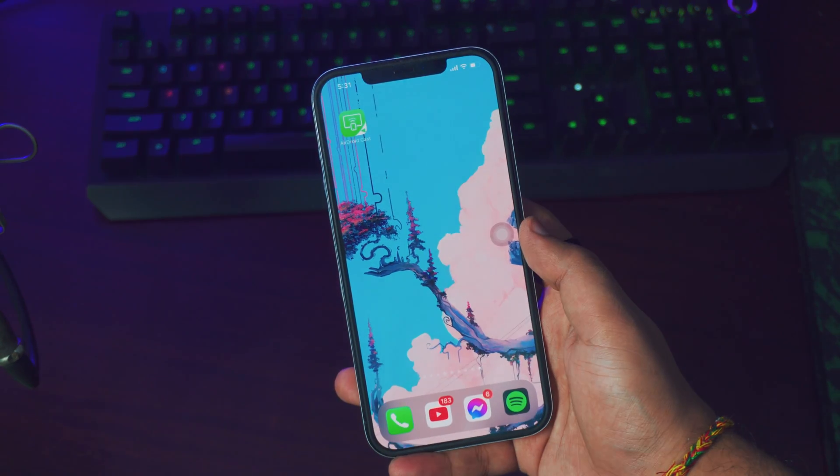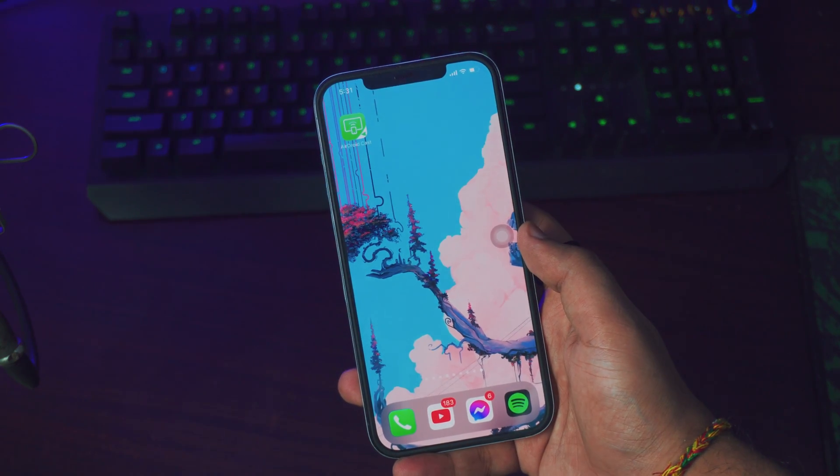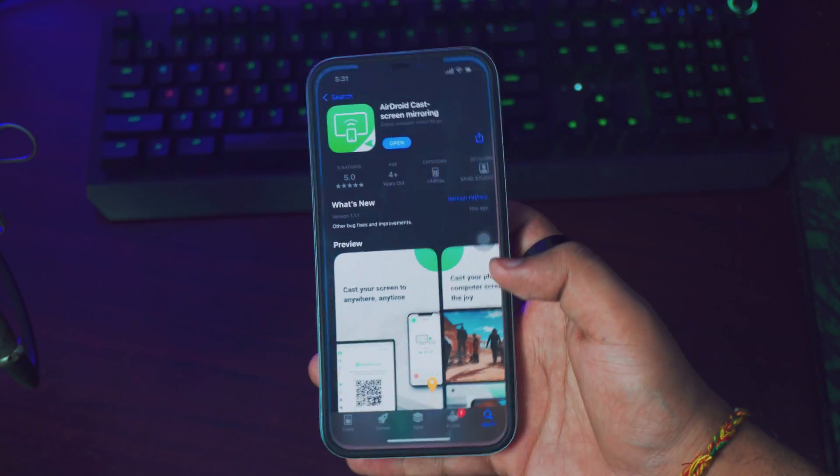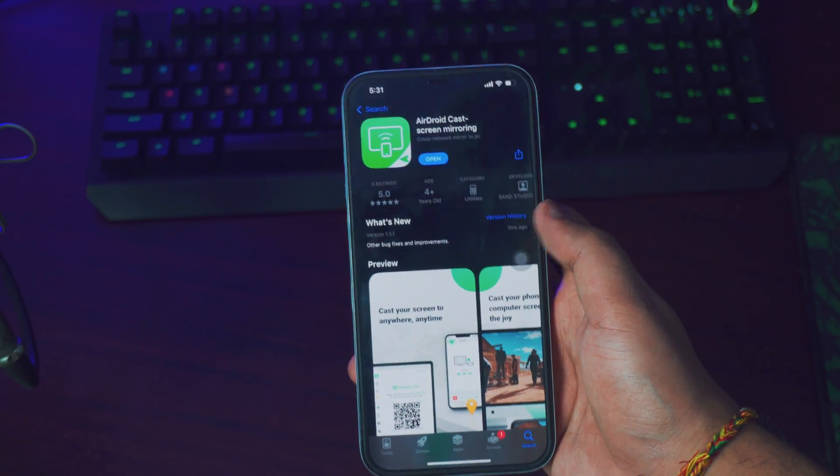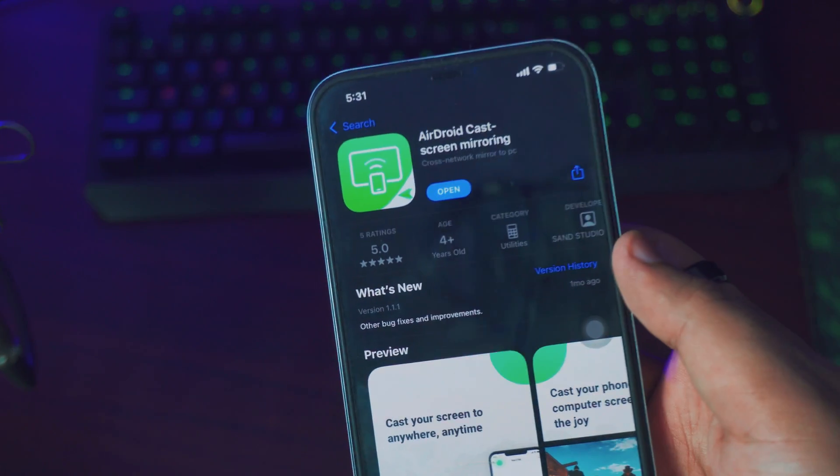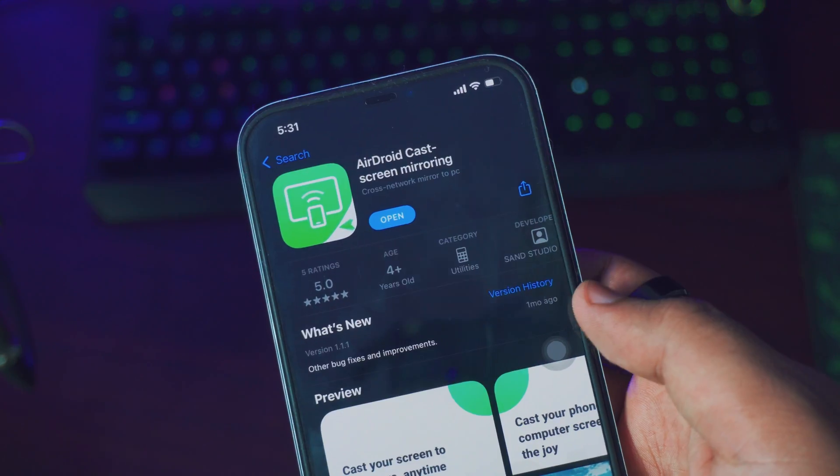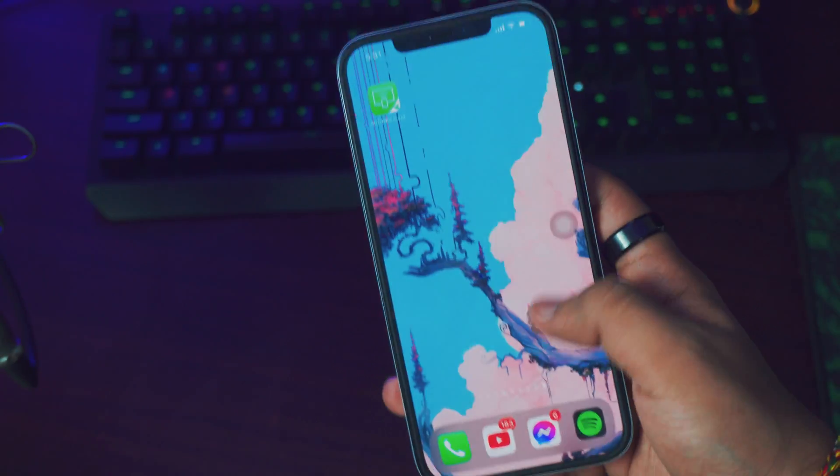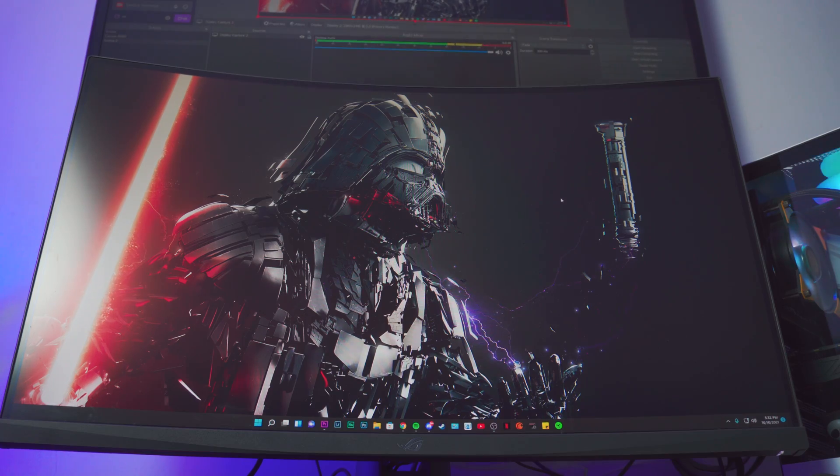Alright, so the first thing you want to do on your iPhone is to download a free app called AirDroid Cast on your iPhone. So just download the AirDroid Cast, not the AirDroid app - that is a file-sharing app by the way. Just download the app on your iPhone and that's pretty much it.